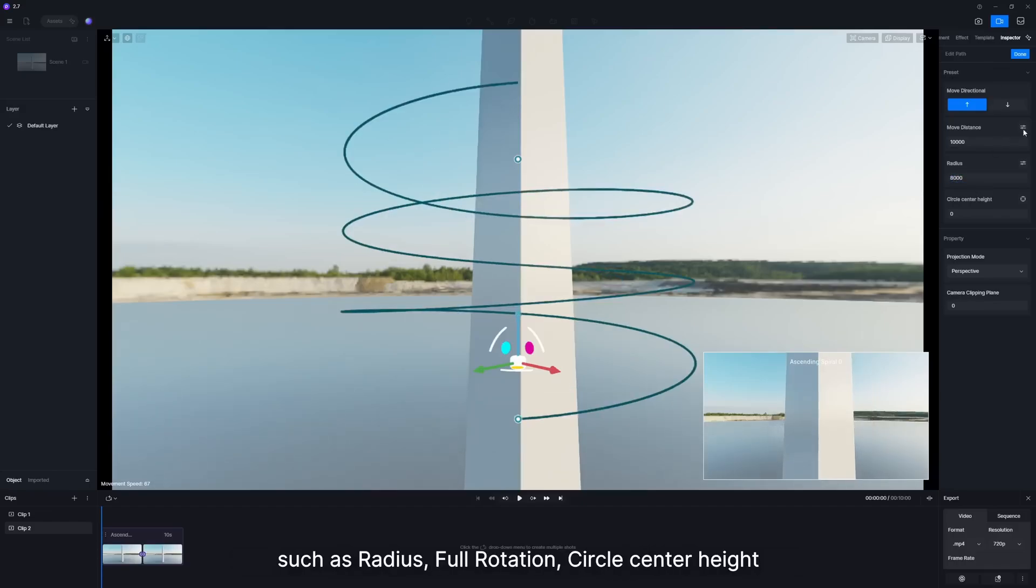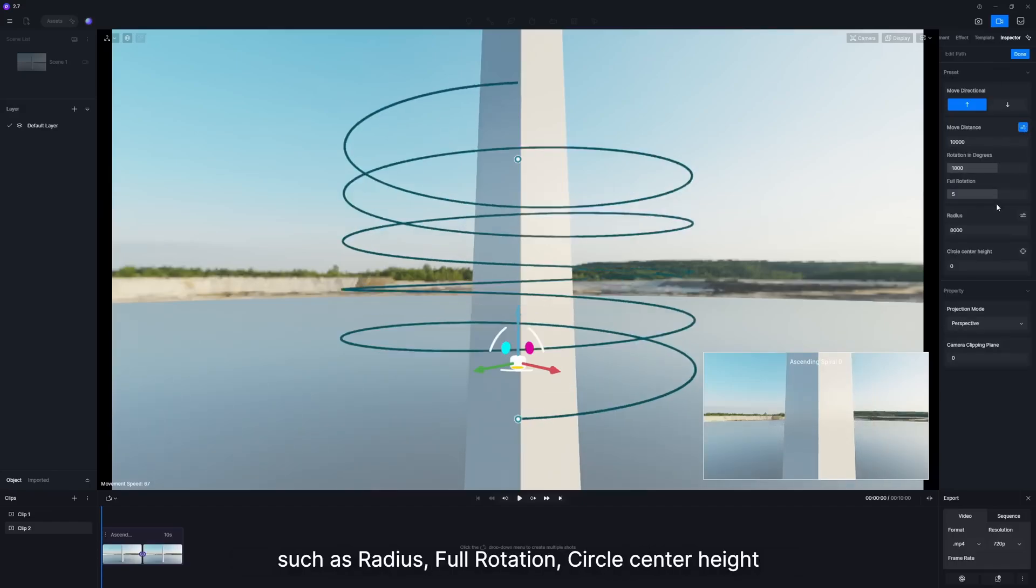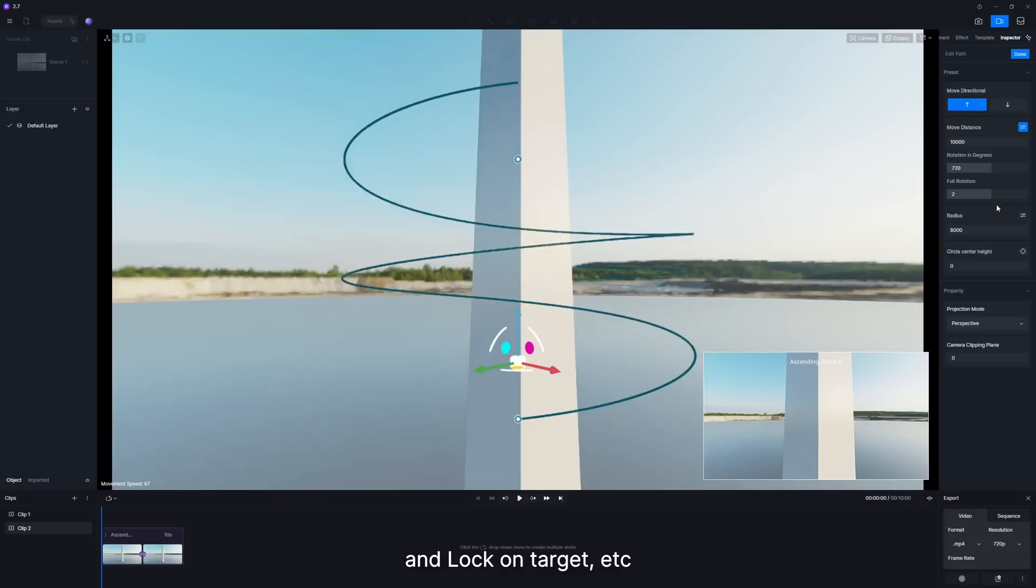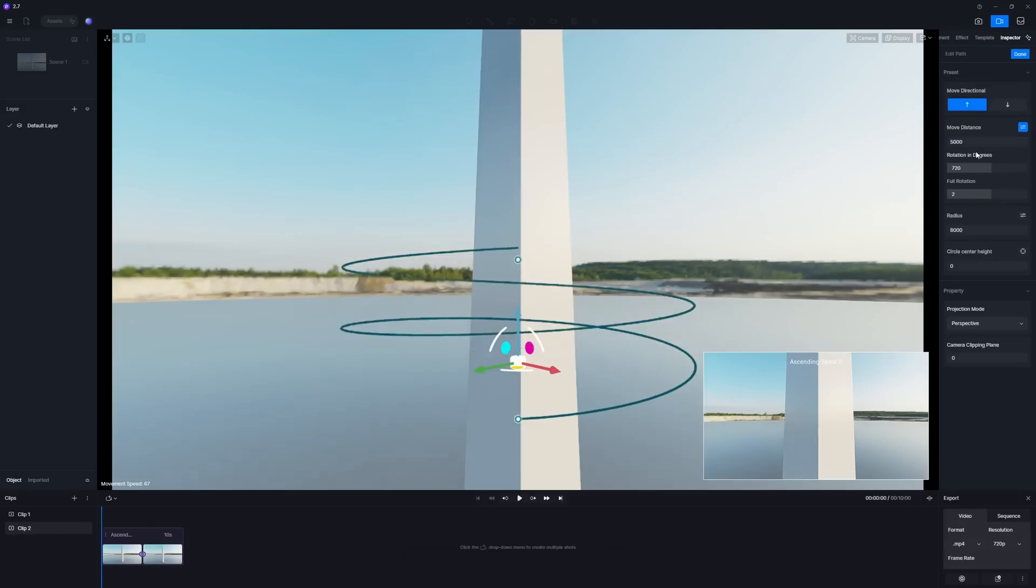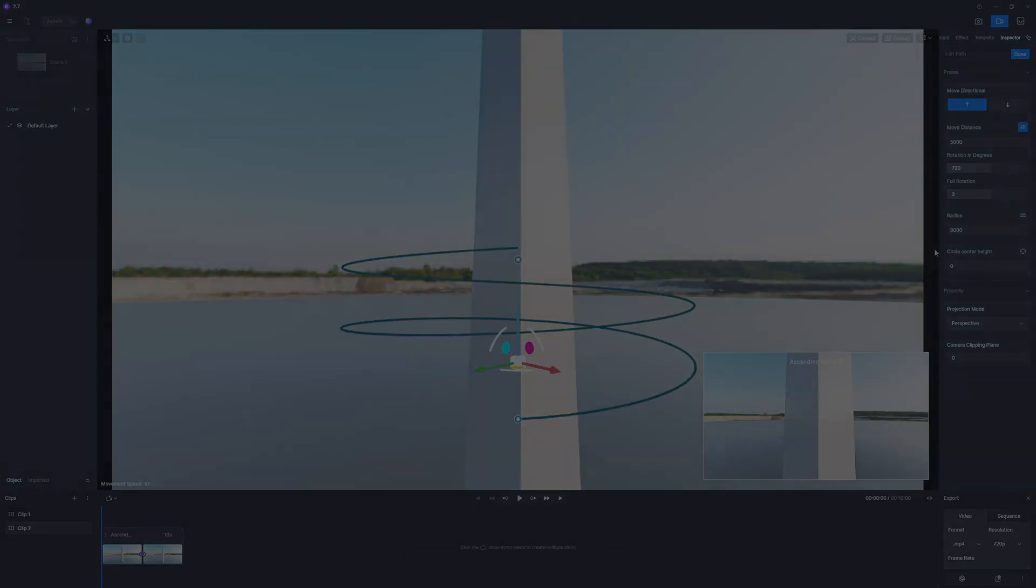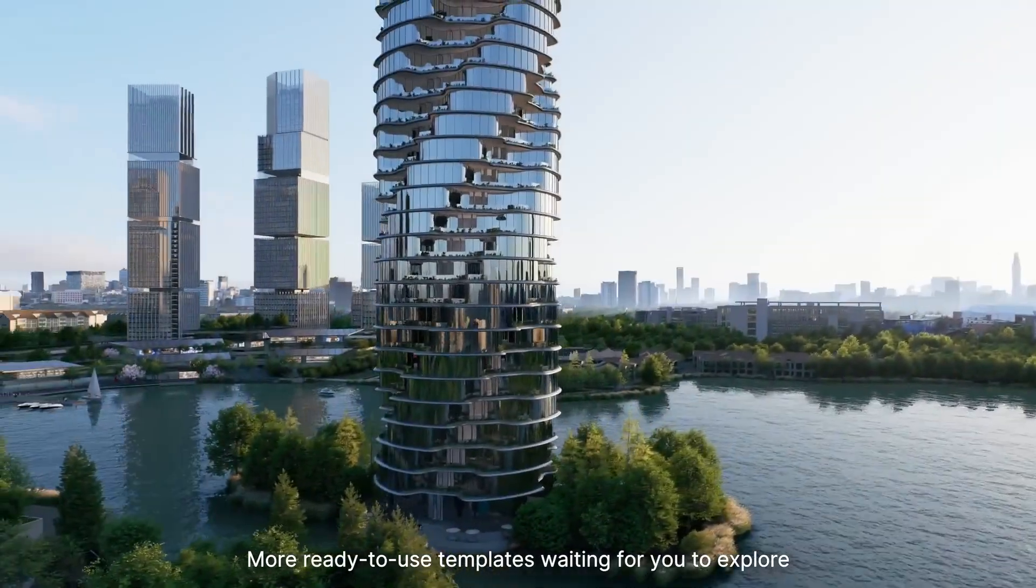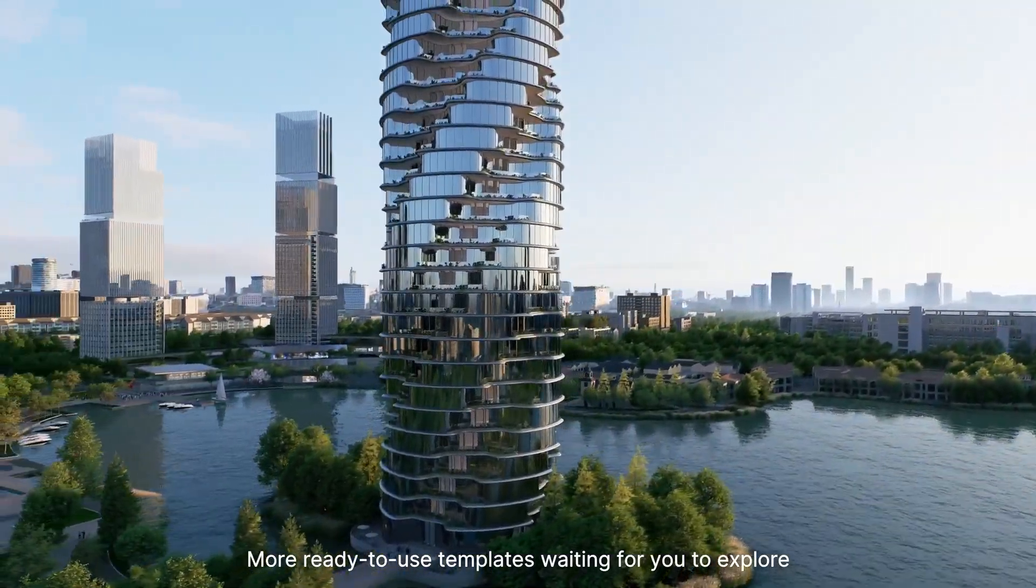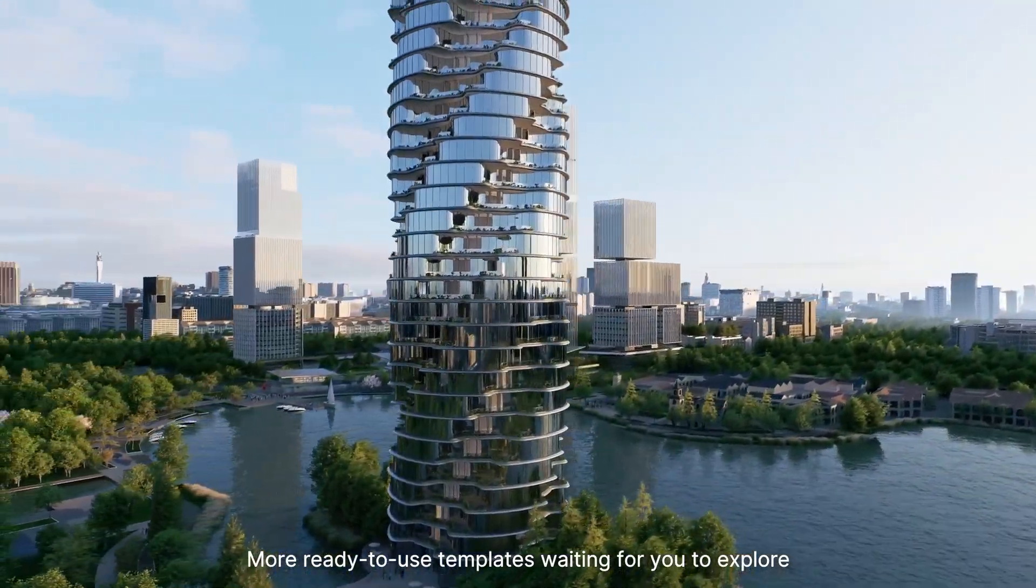you can adjust the parameters after applying the template, such as radius, full rotation, circle center height, and lock on target. More ready-to-use templates waiting for you to explore.